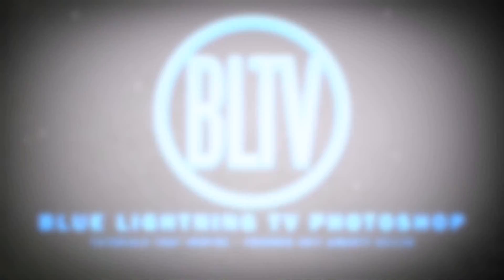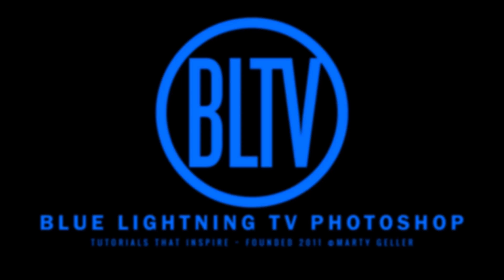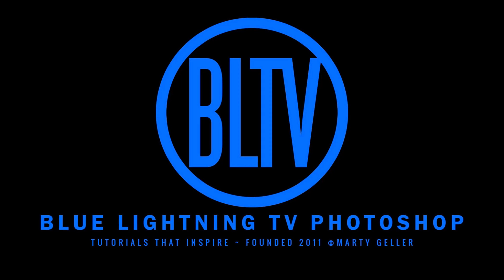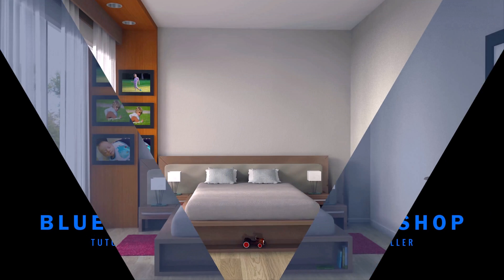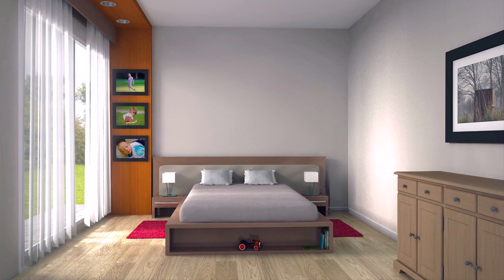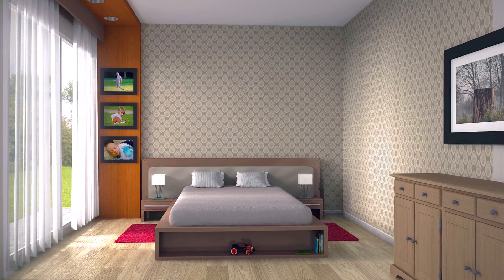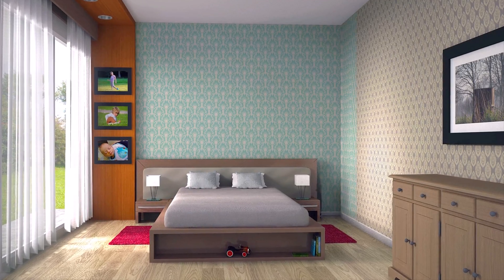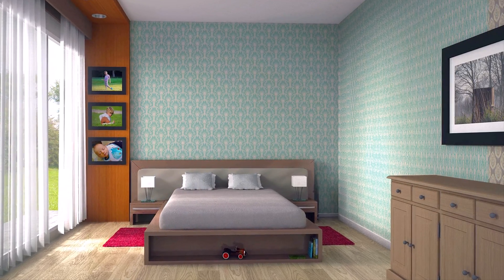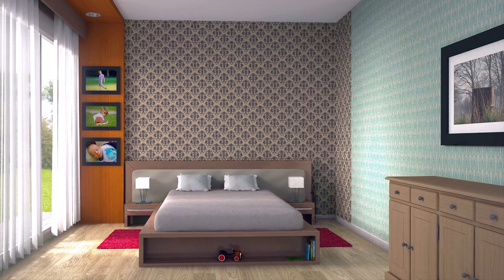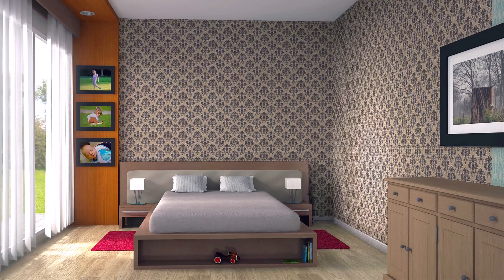Hi, this is Marty from Blue Lightning TV. If you wish you could see how wallpaper would look on your bare walls, check no further. I'll show you how to do it.